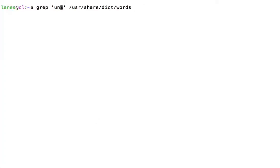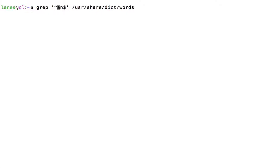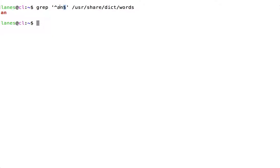Anchor characters can also be used together. Here we are specifying that we are searching for a string that begins with an and also ends with an. In other words, a line of text consisting only of an.